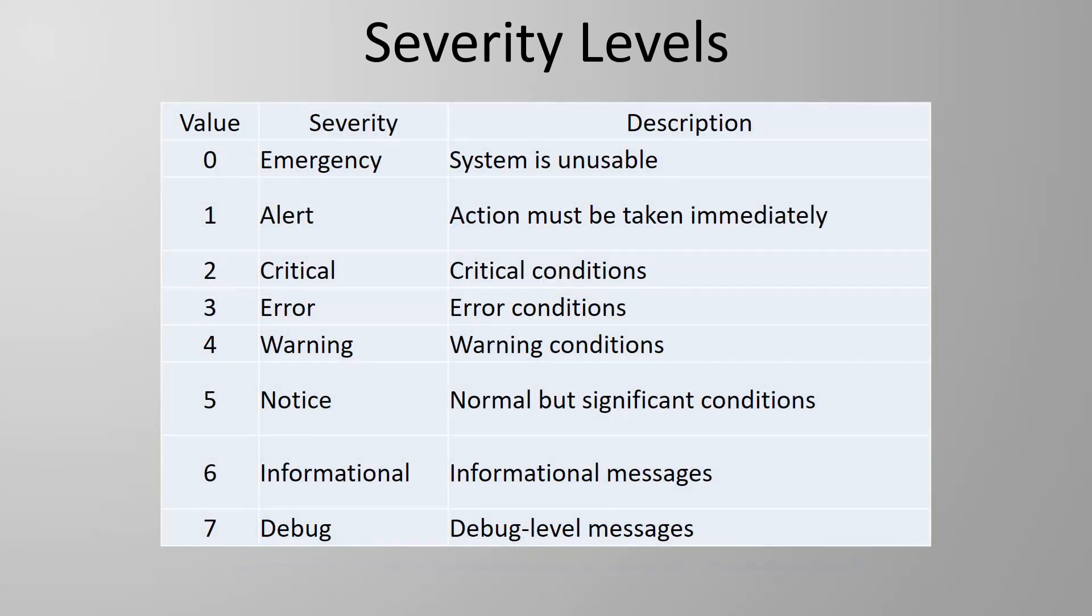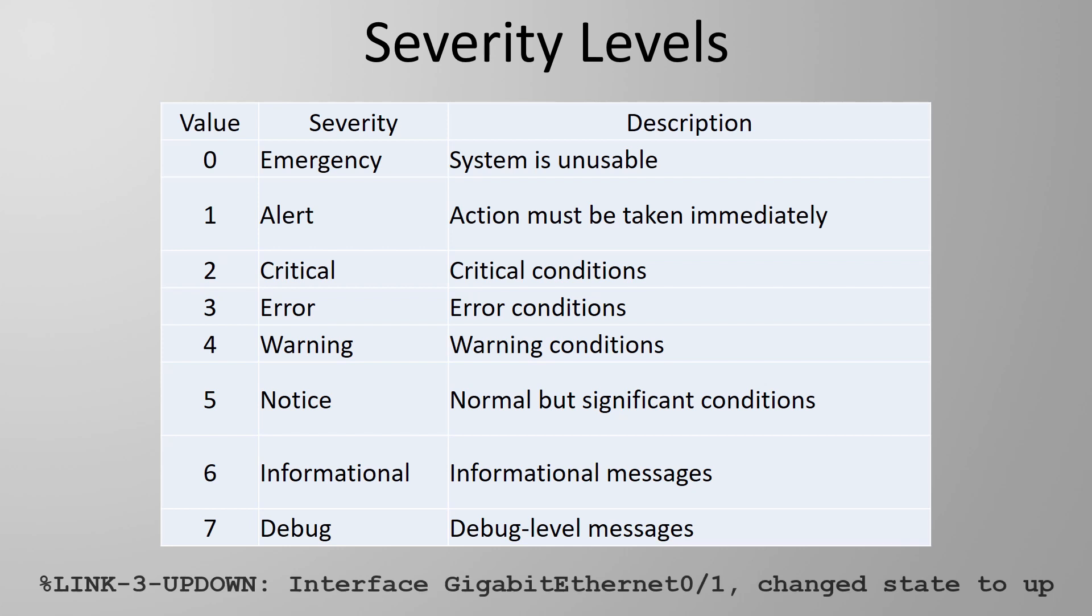If we go back to the example we had before we can see that this log relates to an interface going up or down. On a Cisco device this is considered to be a level 3 event which is fairly important and corresponds to the error level.